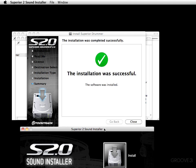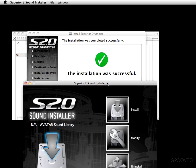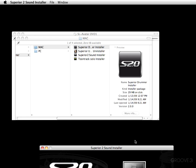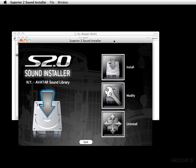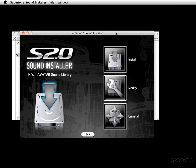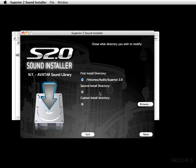The installation was successful. Go ahead and click close. Next, this window pops up — this is the big one. You can do an uninstall here, but this is a new install so we're not worried about that. You can also modify everything — this allows you to go ahead and modify where you want to install the sounds.